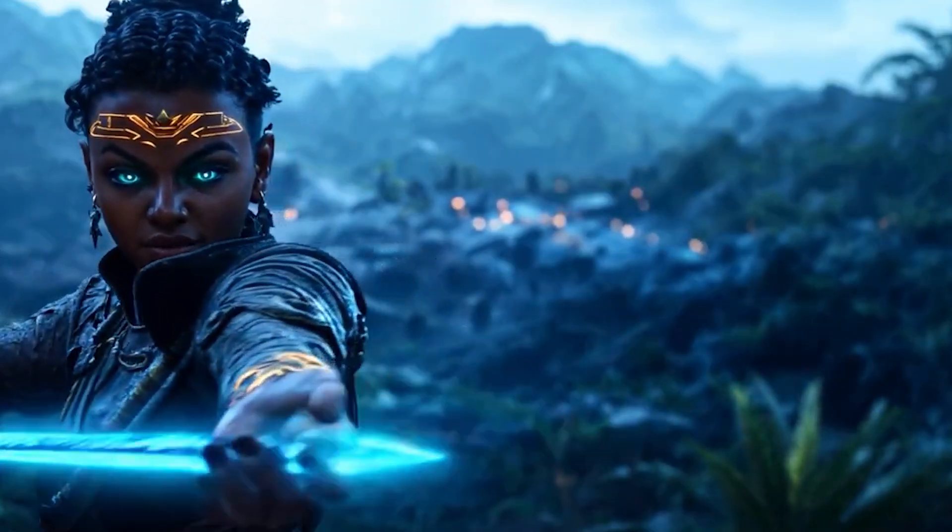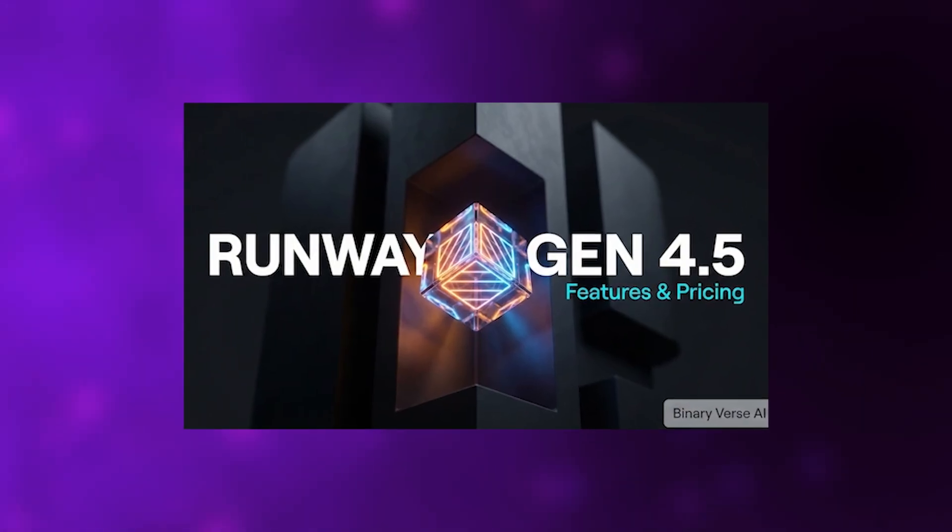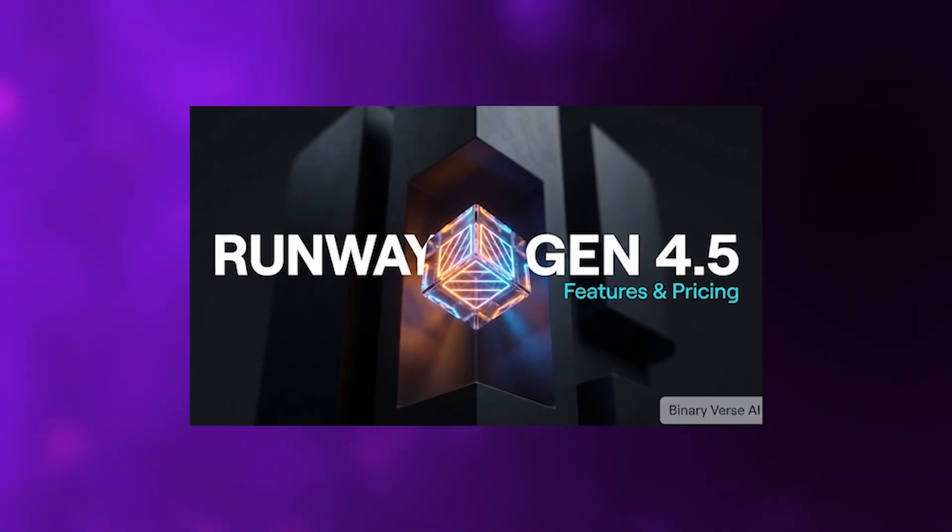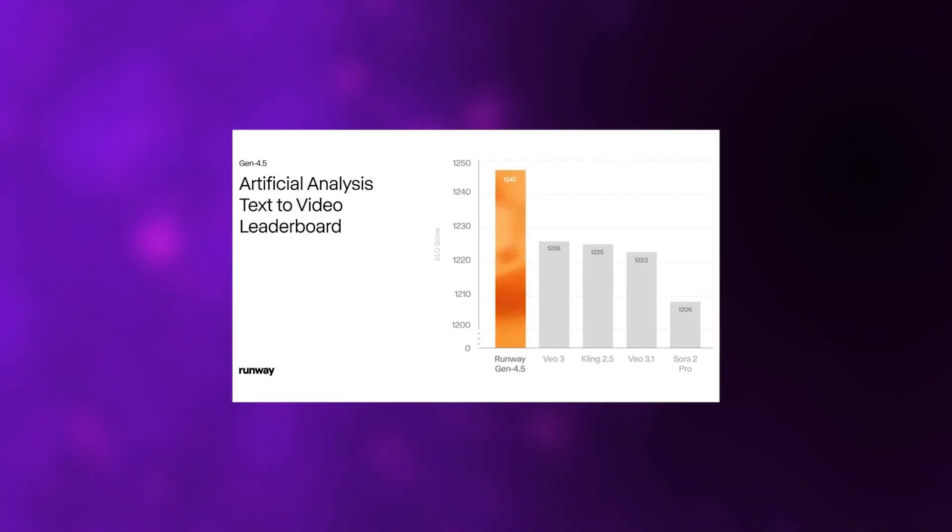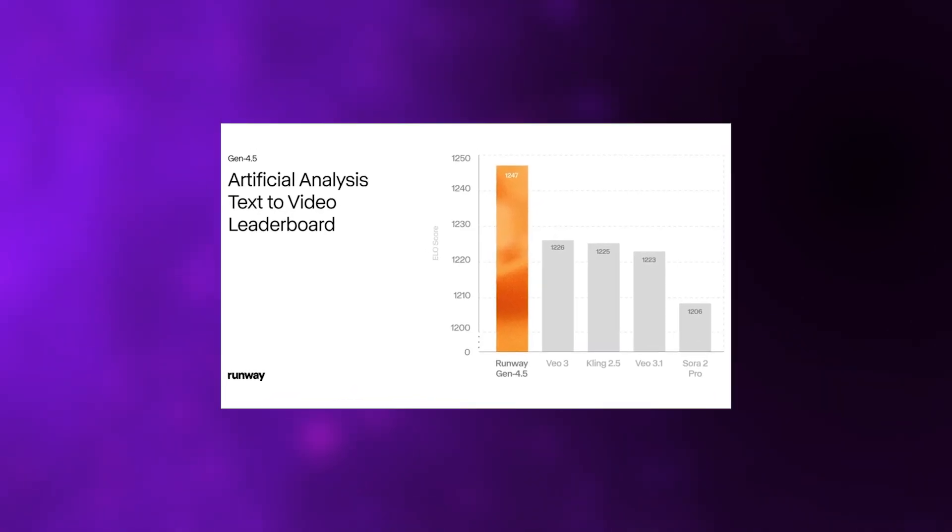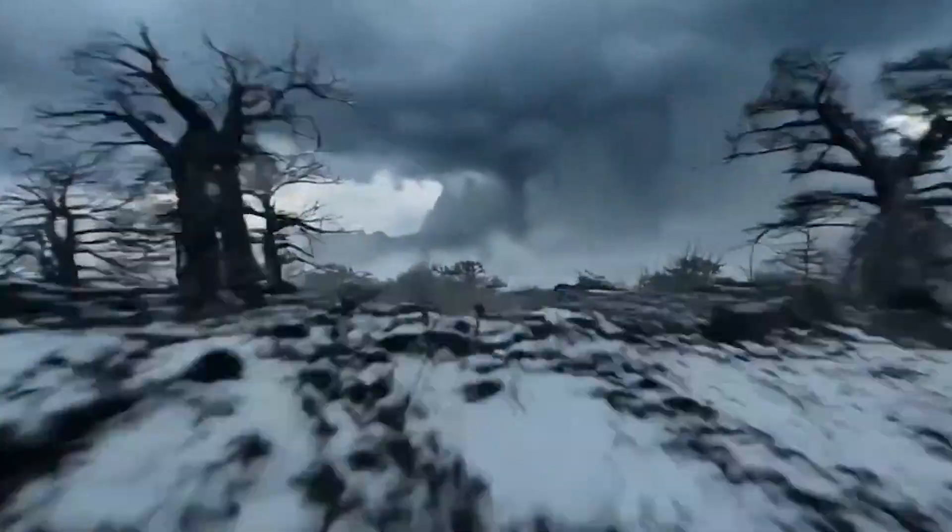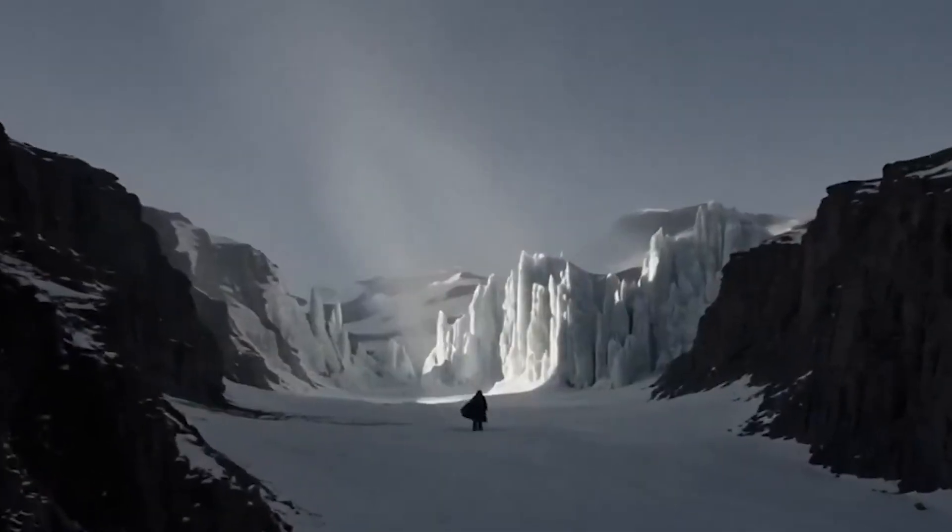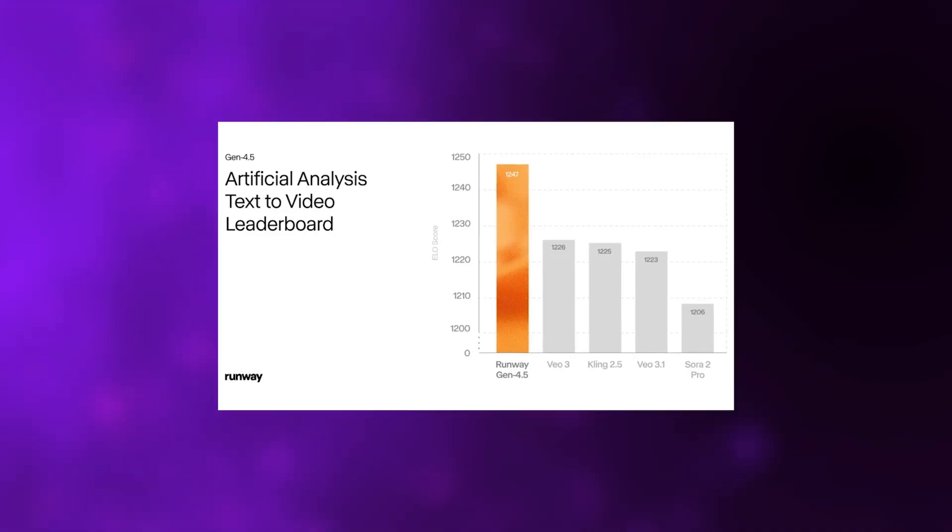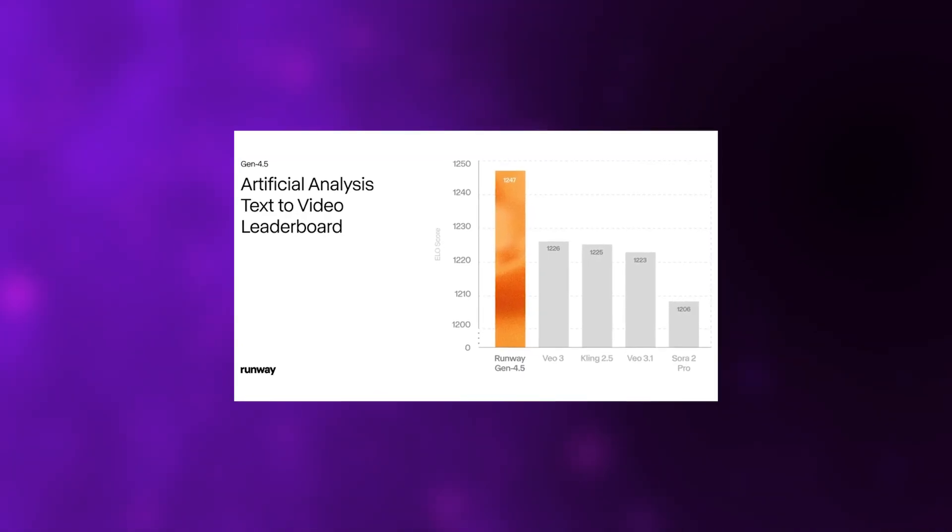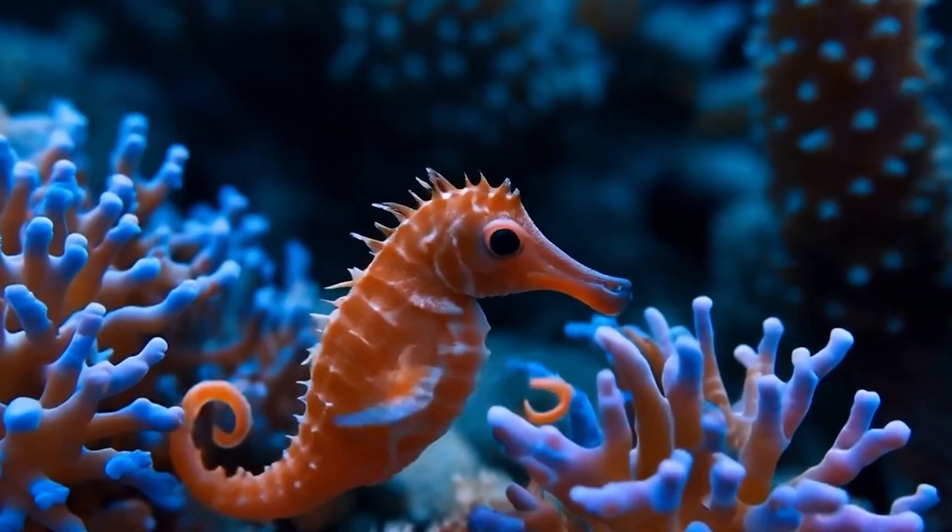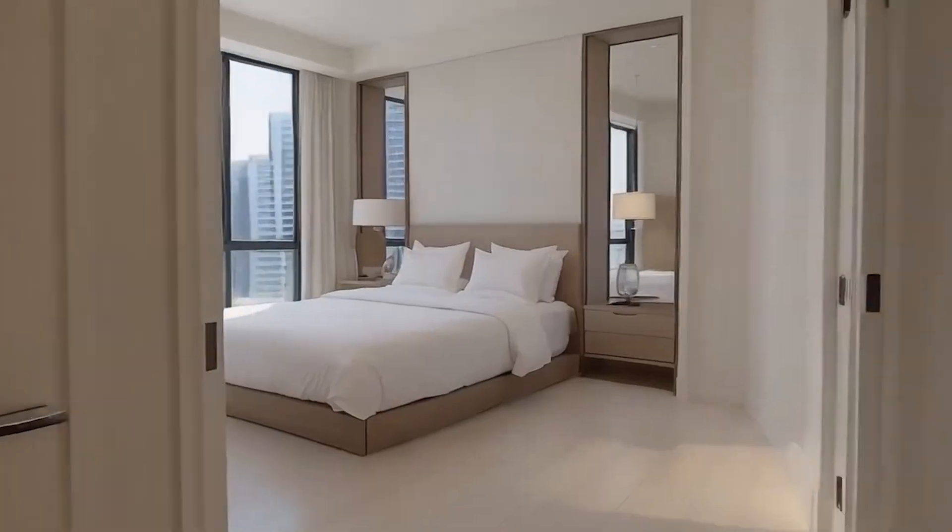Speaking of multimodal systems, Runway also showed up with something significant: Gen 4.5, their new video generation model that's already topping the Video Arena leaderboard. It scored 1,247 ELO points on the artificial analysis text-to-video benchmark, outperforming every other model currently available. Runway says Gen 4.5 brings cinematic-level visual fidelity and physical accuracy. Powered by Nvidia Hopper and Blackwell GPUs, the improvements go deep.